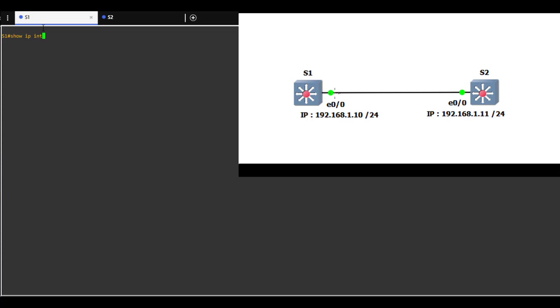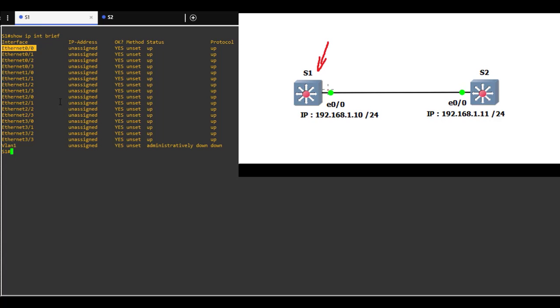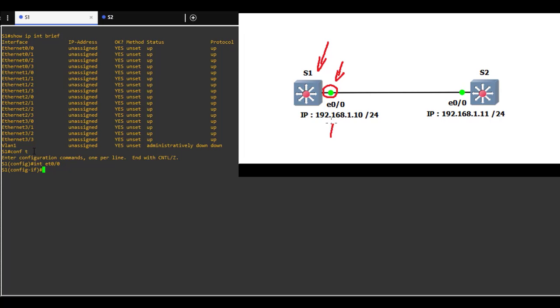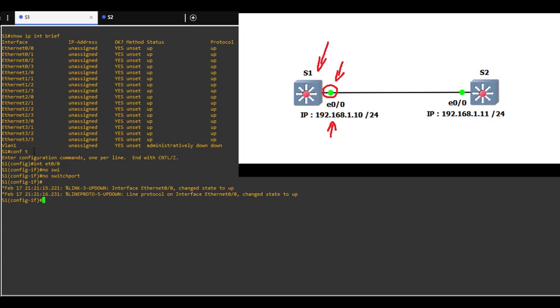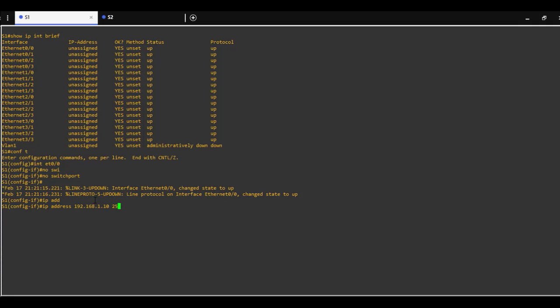Show IP interface brief on switch 1. We are going to configure interface 0.0 as a routed port. I will use command no switchport to make this a routed port and configure IP address in the 192.168.1 range. Command: IP address 192.168.1.10, subnet mask 255.255.255.0.